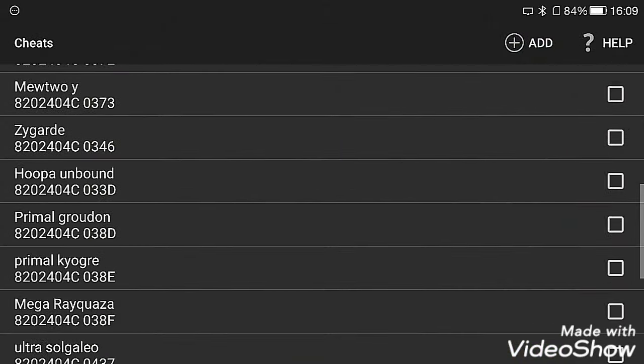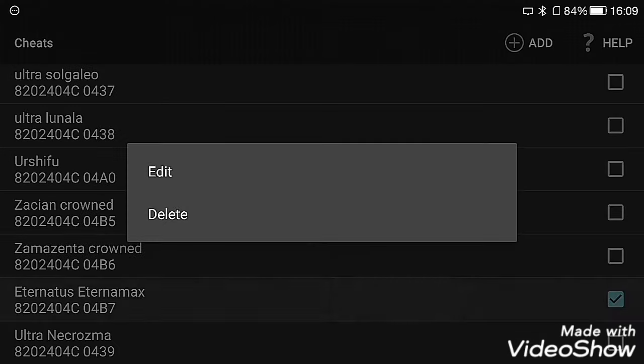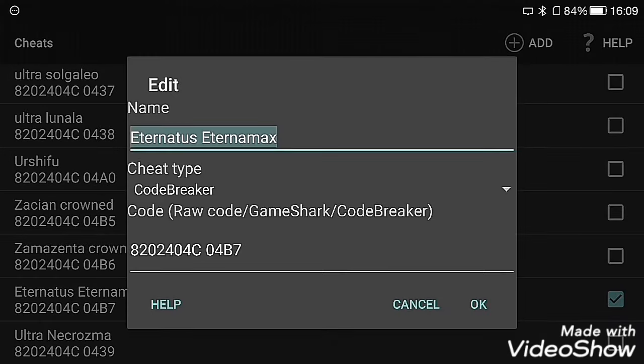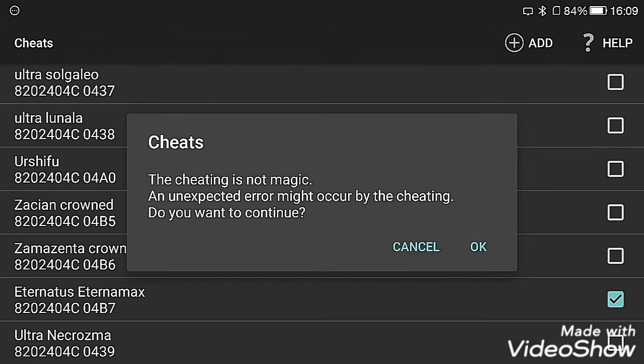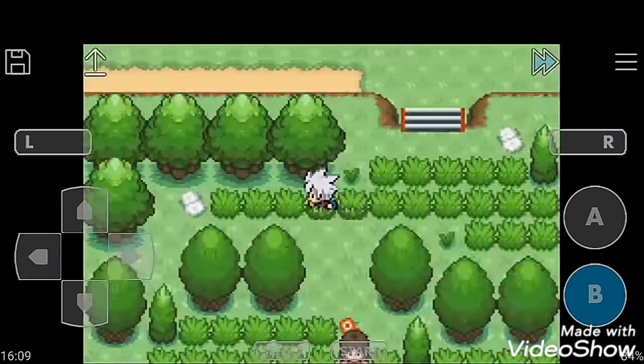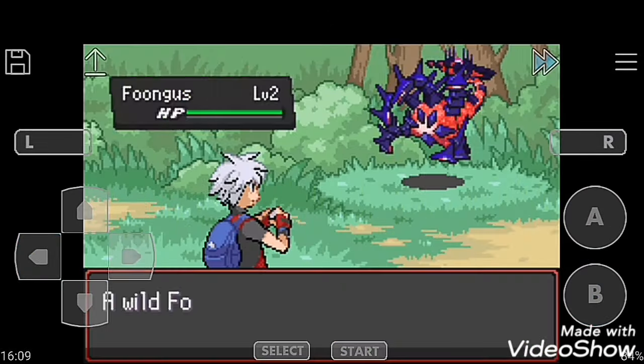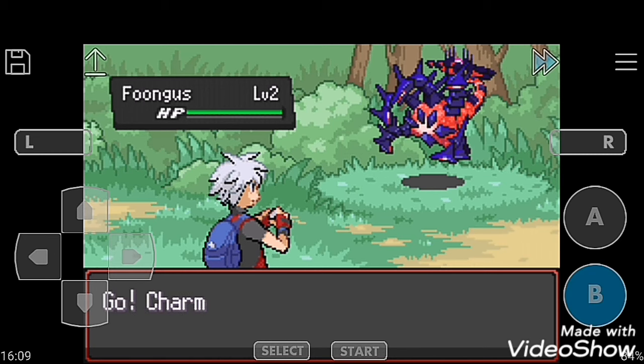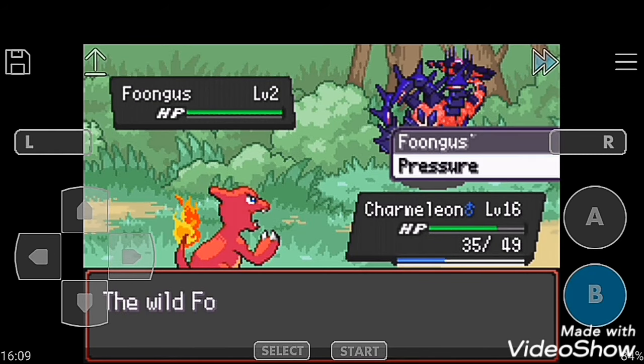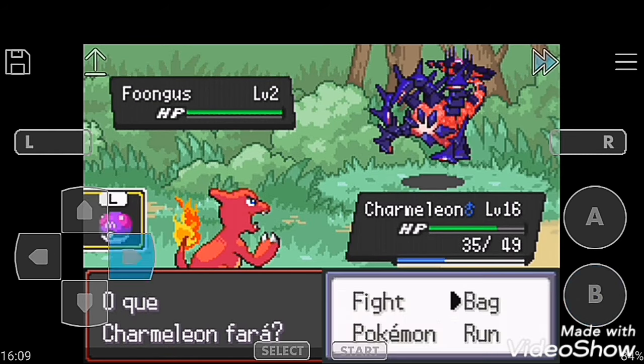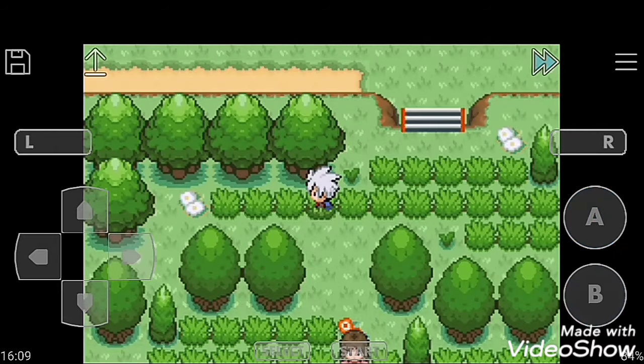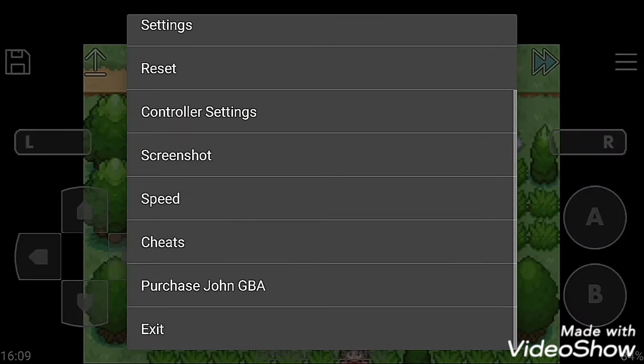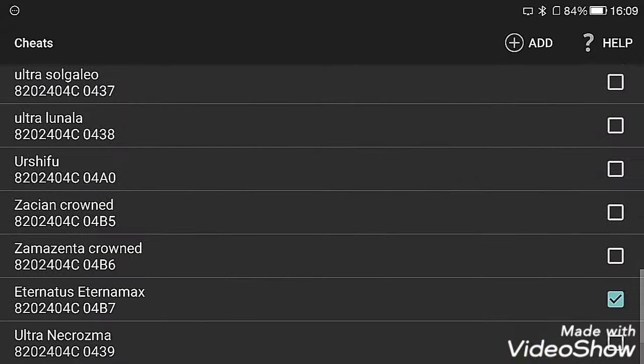The next cheat code is Eternatus Eternamax. It is Eternatus Dynamax form, you can see.